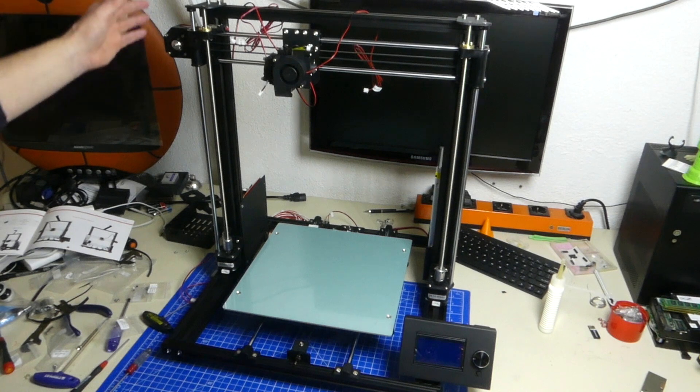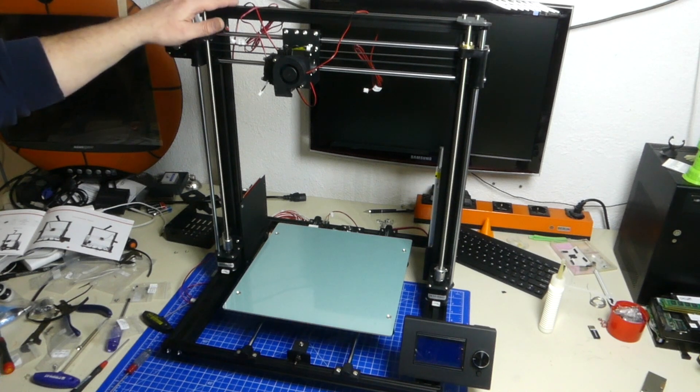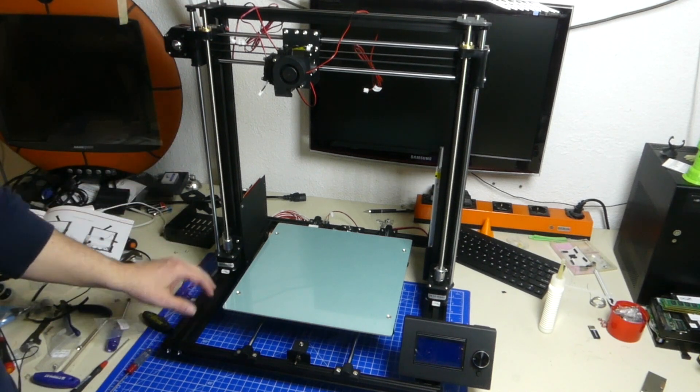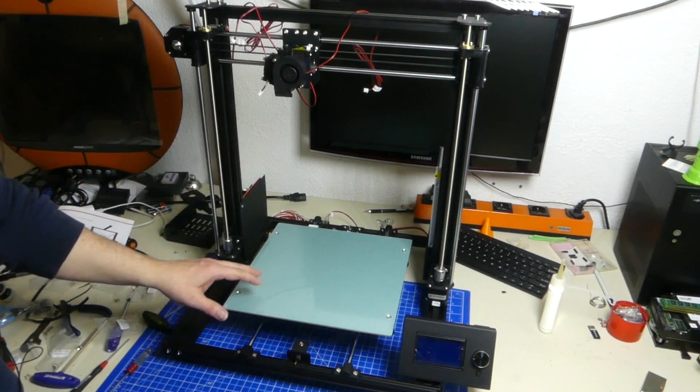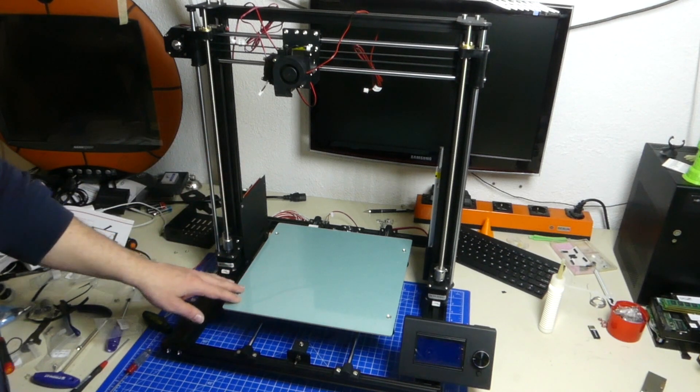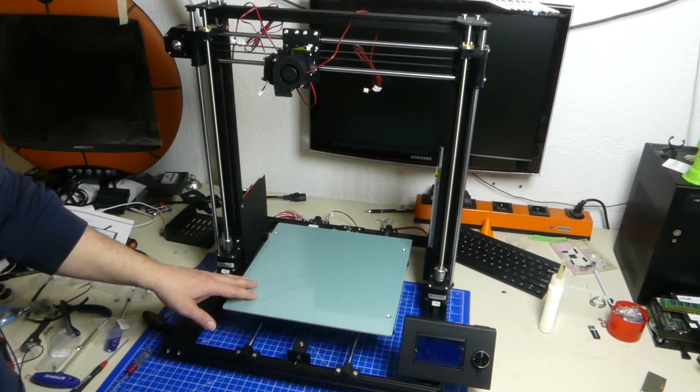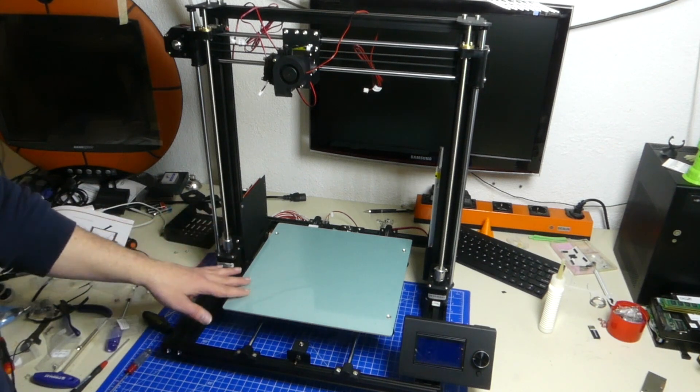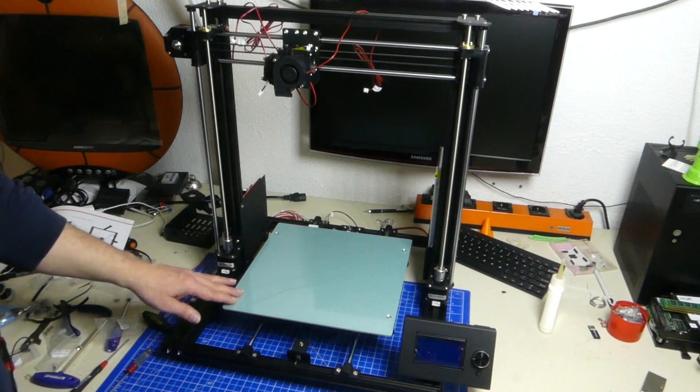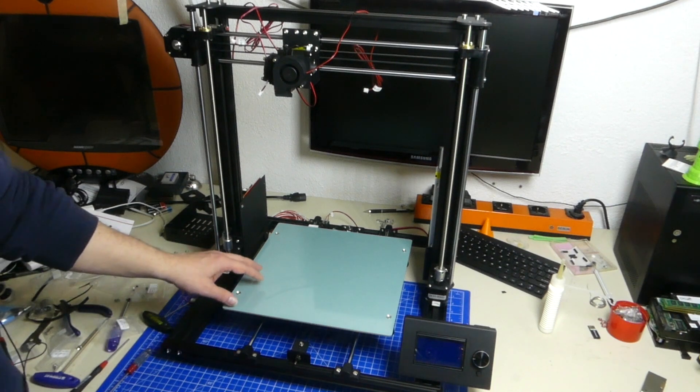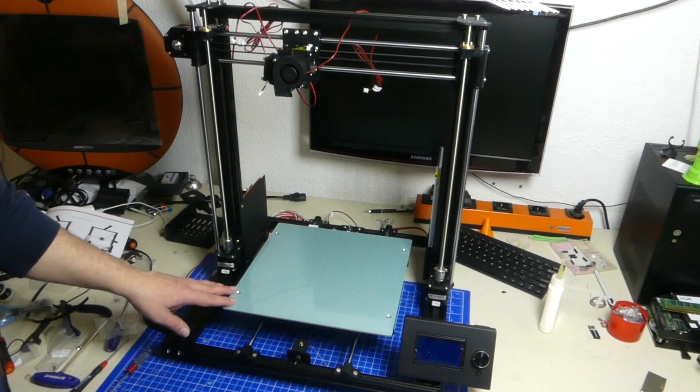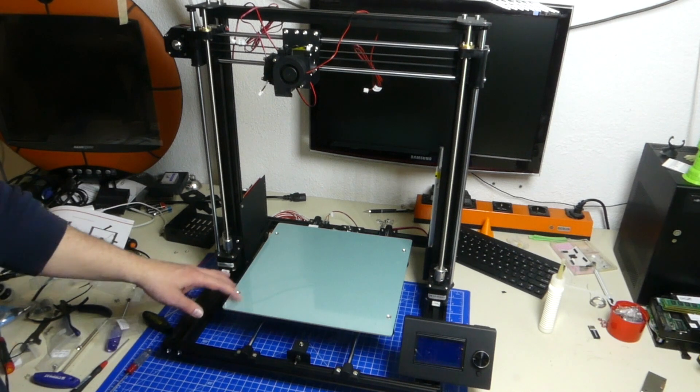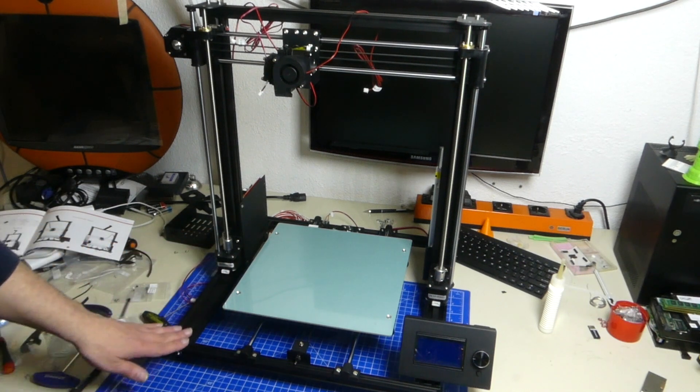Apart from that, this is still a really nice build. The Anet A8 Plus is a fairly large printer. It goes together well. I'm quite impressed with that. But of course, I wouldn't say this is a beginner's printer because you can actually run into so many problems building this thing.